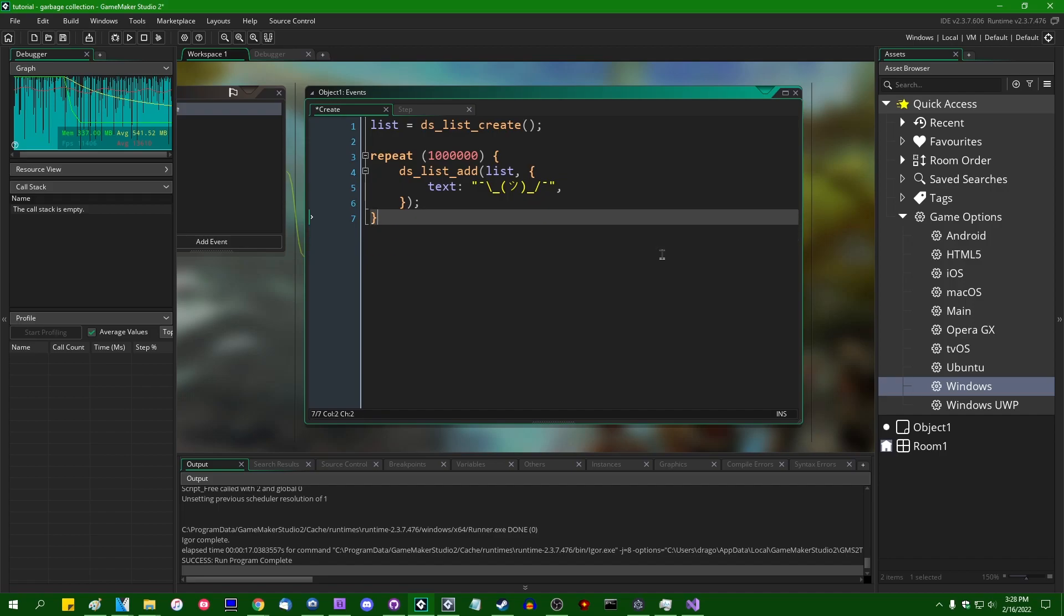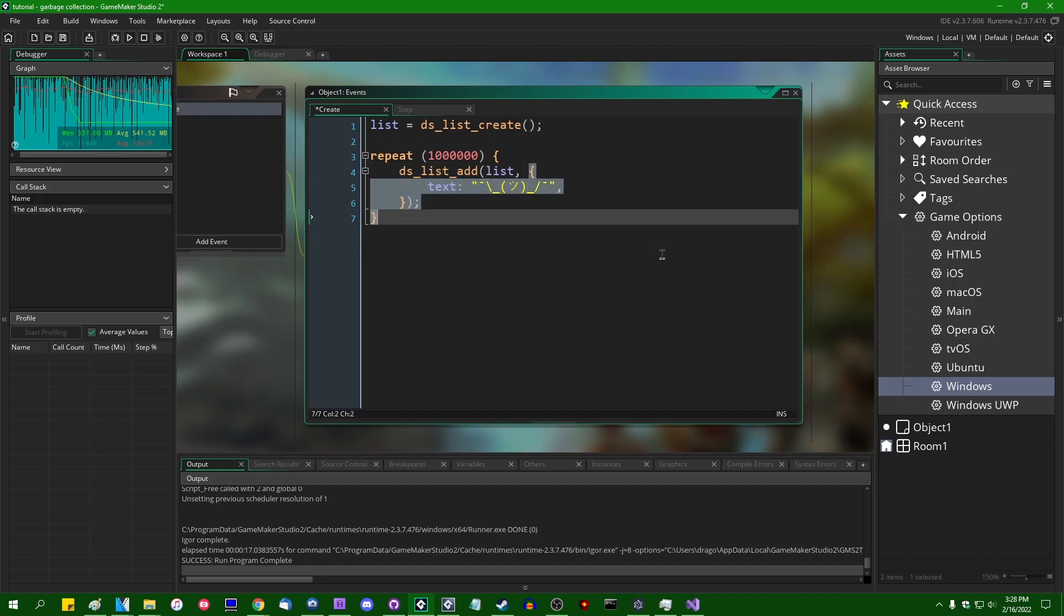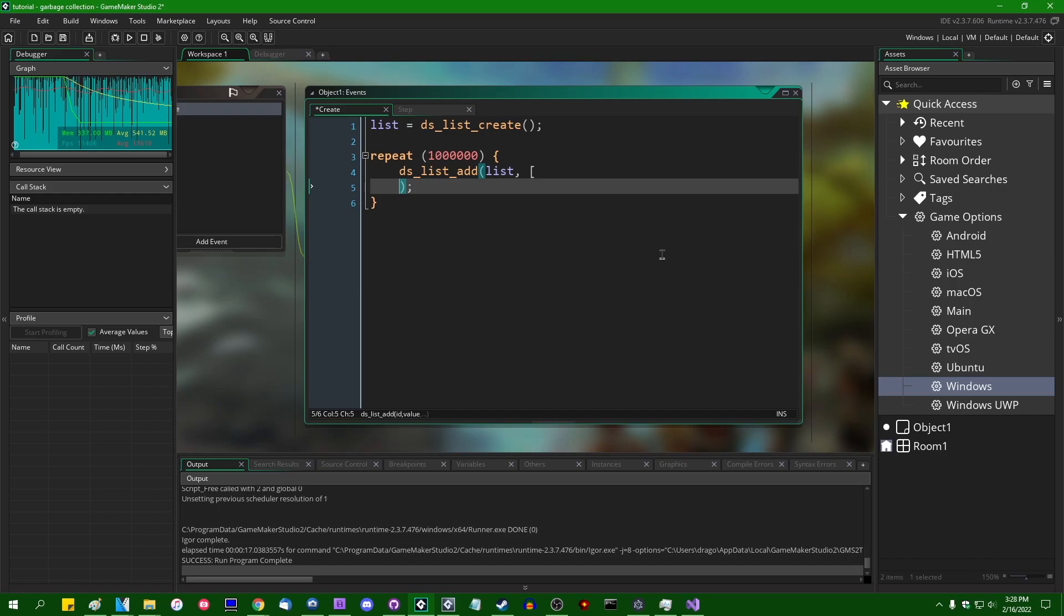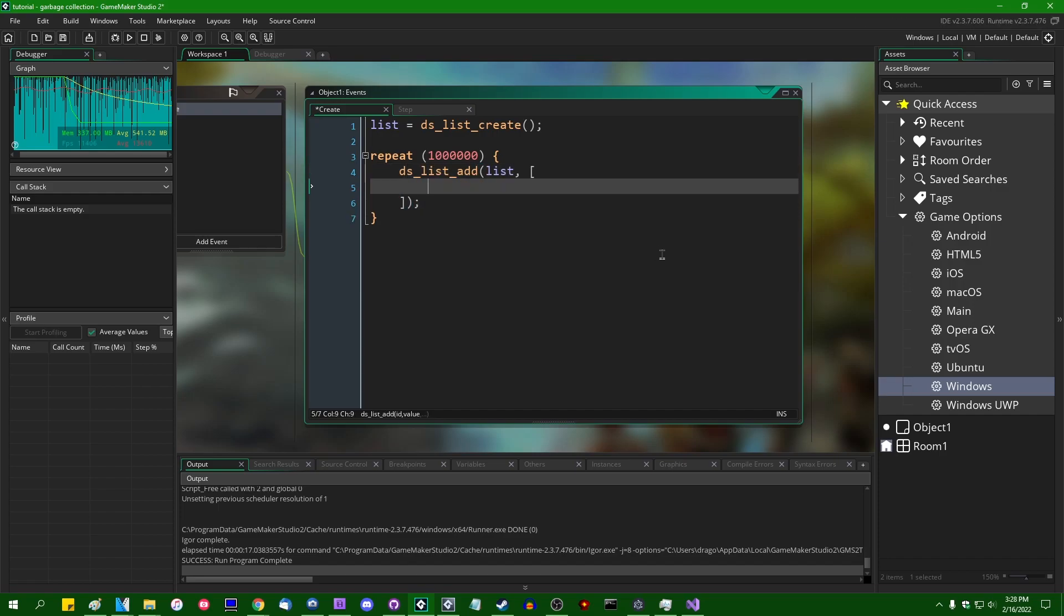So, obviously, this works for structs. The garbage collector kind of got a big fanfare when YoYo Games added it in 2.3 for structs. It also works for arrays, and if you wanted to allocate a bunch of arrays, it would do the exact same thing. It would behave the same way. The garbage collector would check to see if the array is referenced by anything in memory, and then if it wasn't, it would mark it as inaccessible, and then eventually delete it.